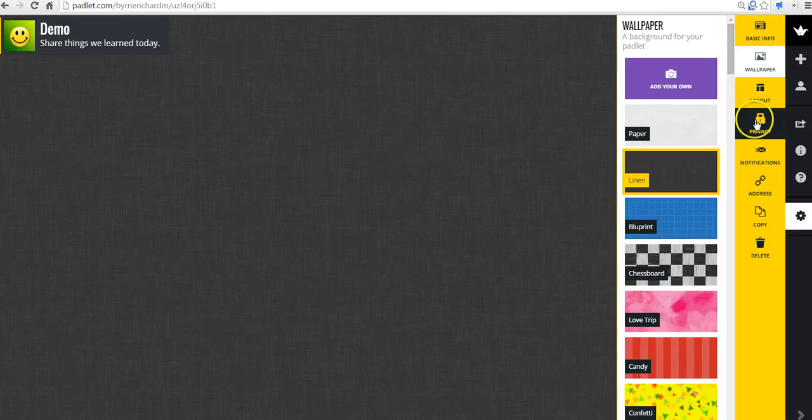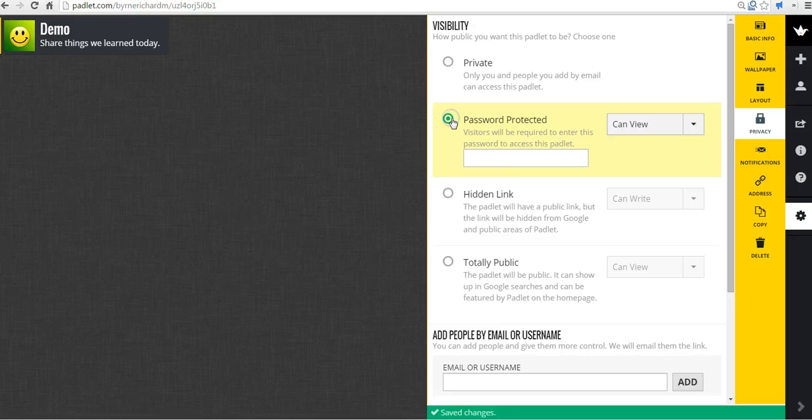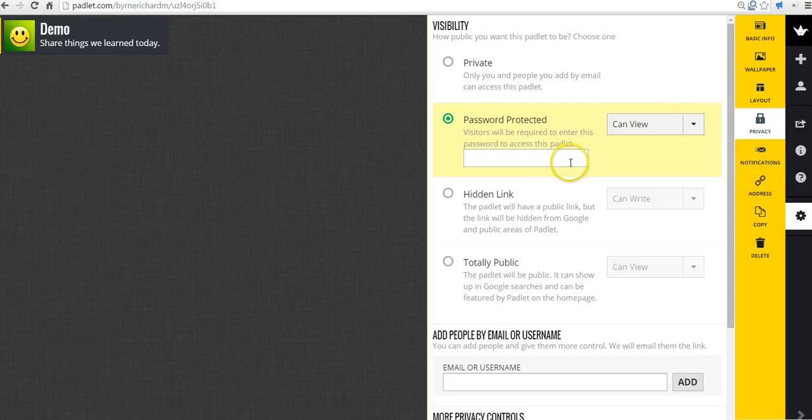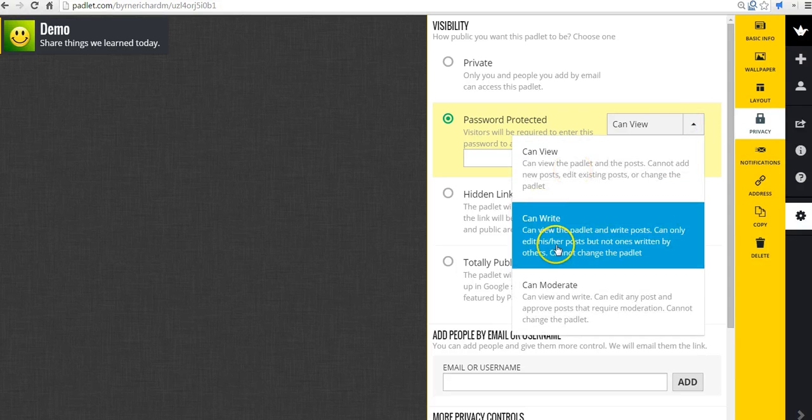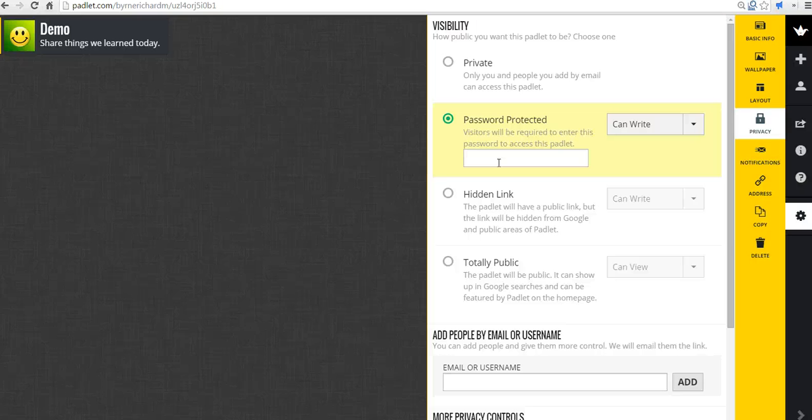Let's go to privacy. And you can set up your Padlet wall to be password protected and folks will have to enter a password to view the wall. Or you can say they'll have to enter a password to write on the wall. And that's probably the quickest way to get a lot of students onto a Padlet wall.